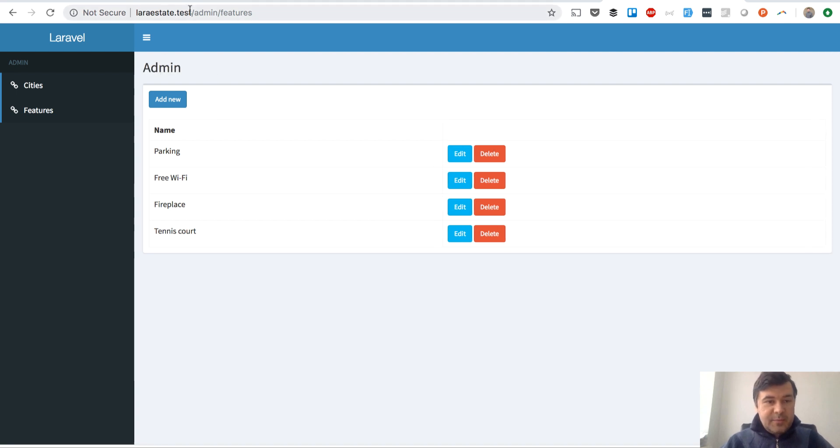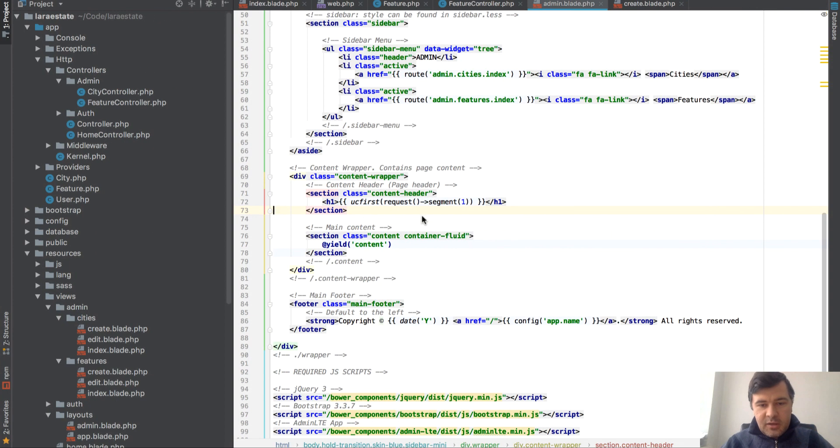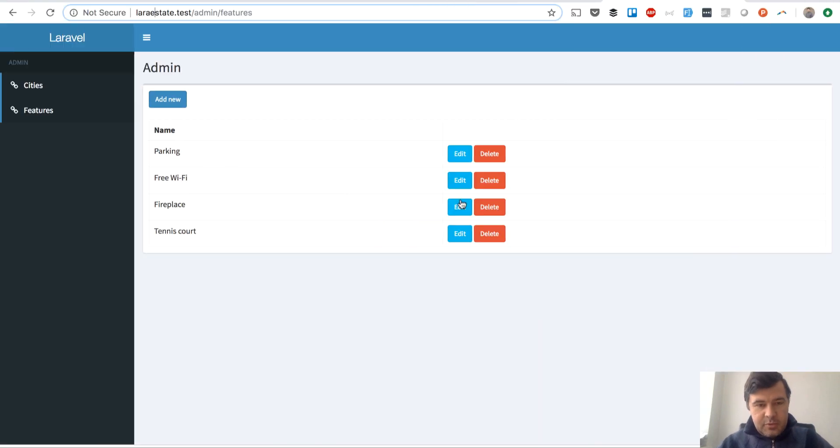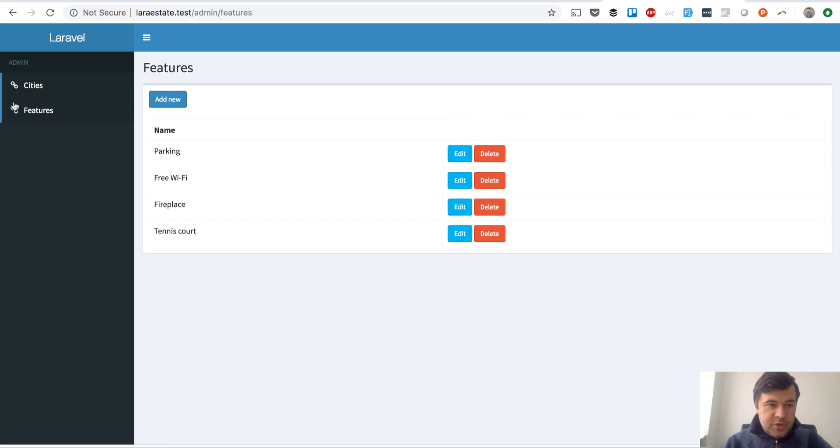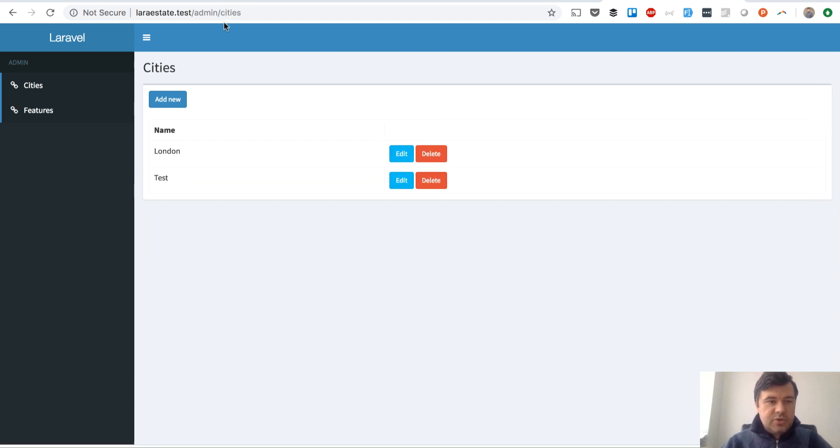It should show features. Oh, it shows admin, so it starts with one. Alright, segment zero is this one, the URL. So we need to use segment number two, which should be features. And if we go to cities it should show cities. Good.